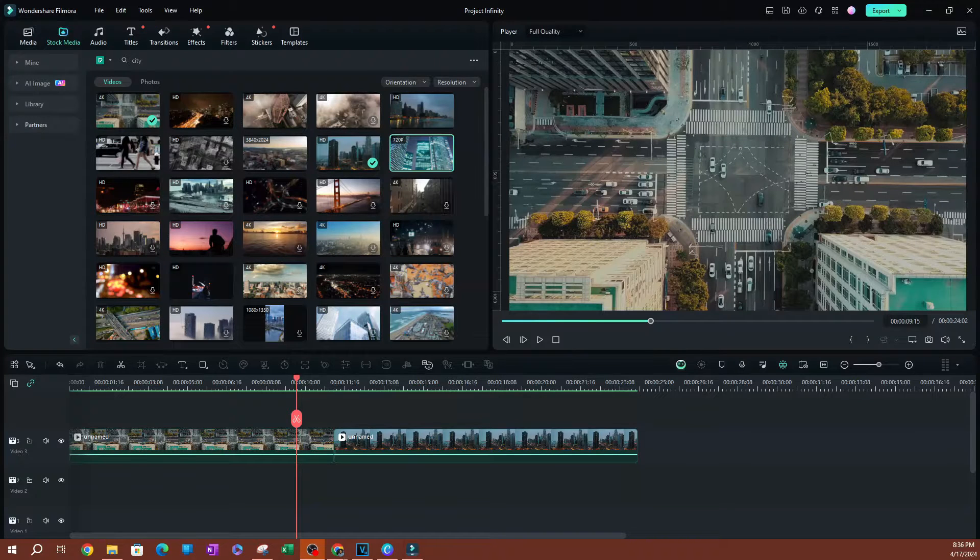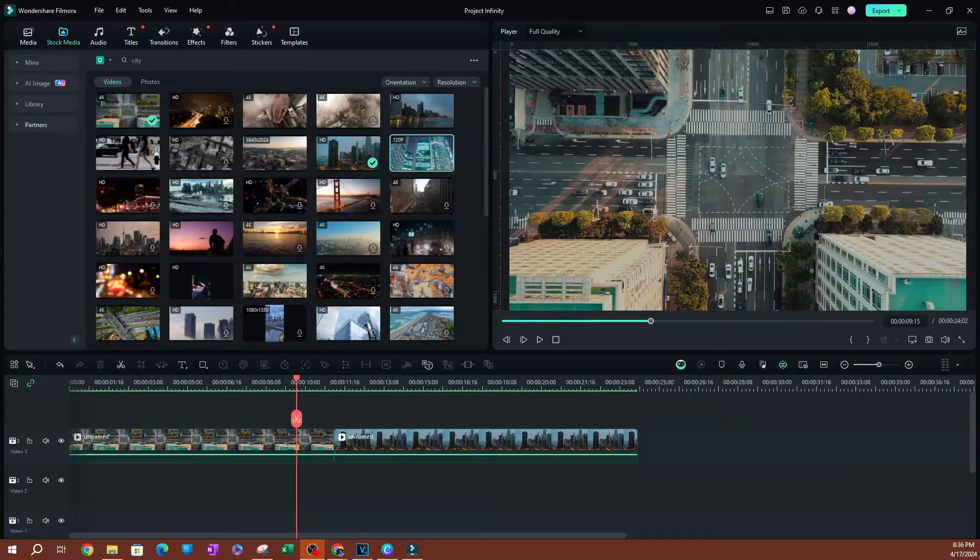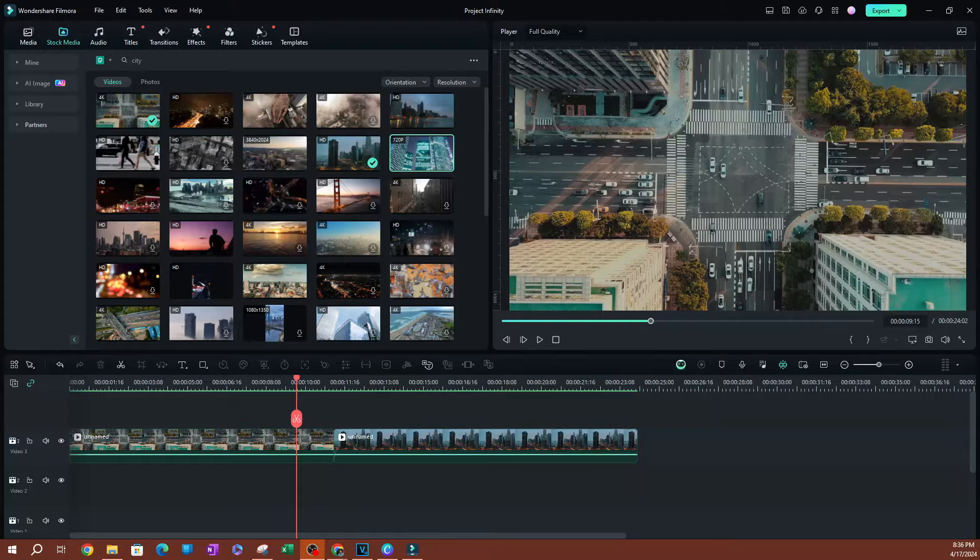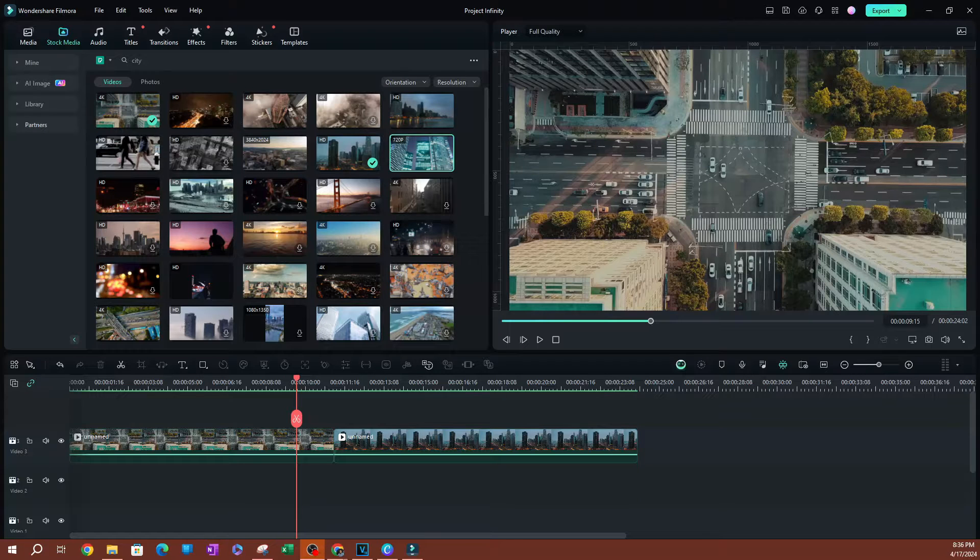In this video, I'm going to be showing you my favorite page flip transition in Filmora, which we're going to have to download, but don't worry, it is free.